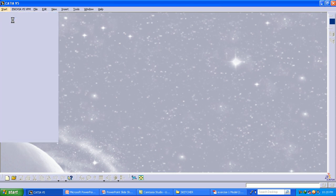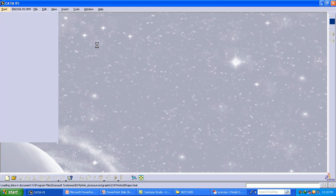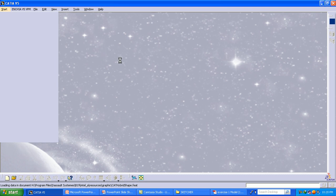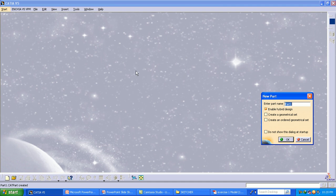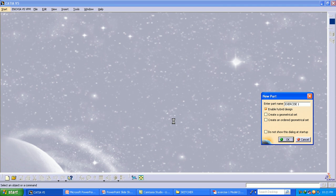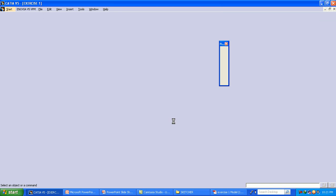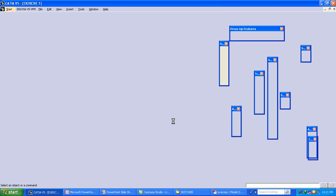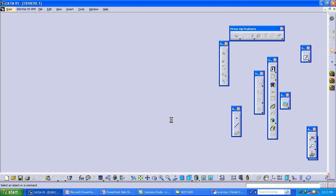Start Part Design. Here we are going to give the name as Exercise 1. Select the sketcher and select the sketch plane where you want to make a sketch.